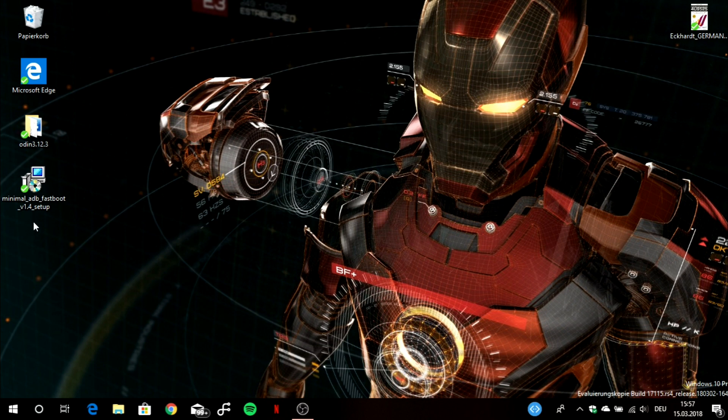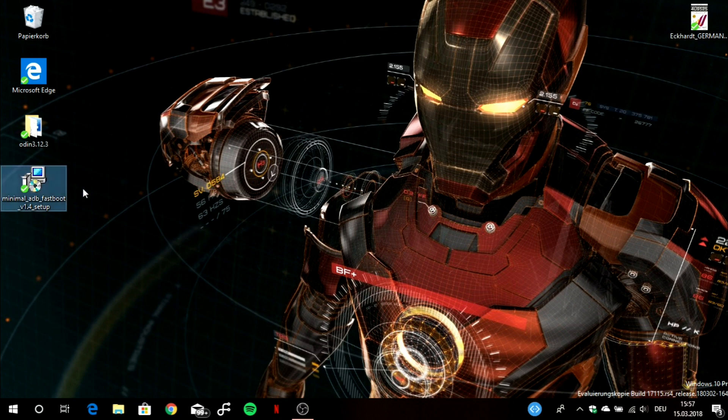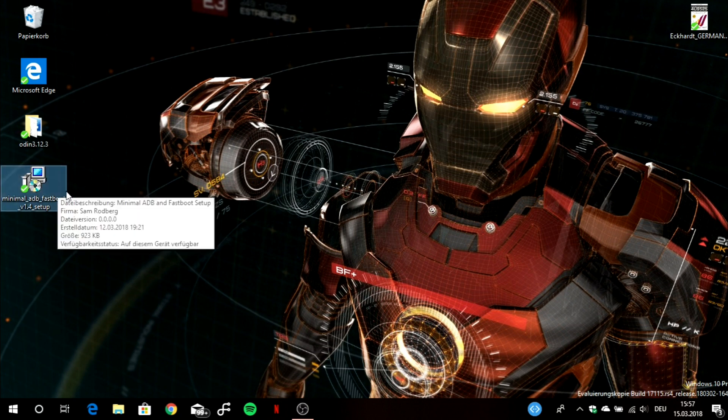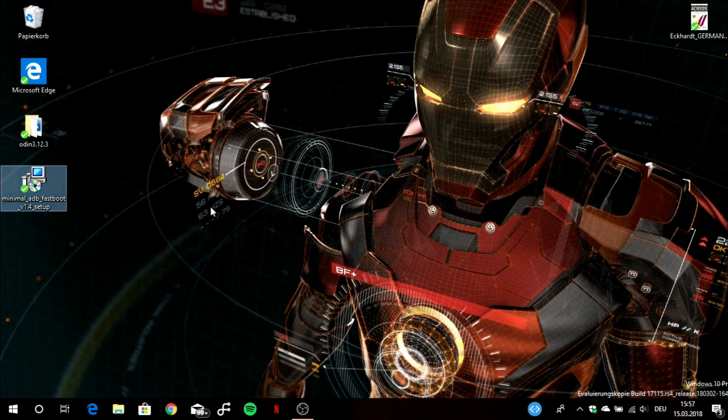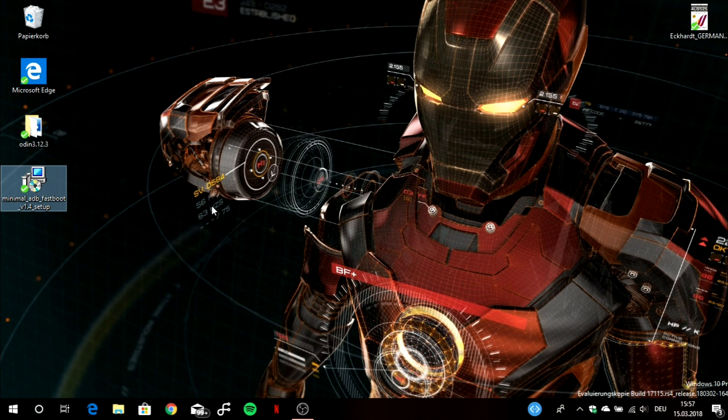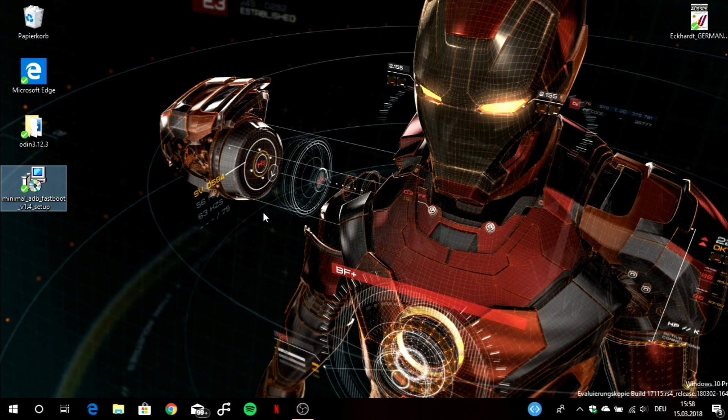I will link down below a link for downloading this minimal ADB fastboot program. What this gives you is the option to do ADB commands without having the big 2.3 GB Android Studio SDK on your laptop installed. What is Android ADB? That stands for Android Debug Bridge. It is a program where you can give commands to your Android device to tweak some developer options and also do some tasks on your Android device.